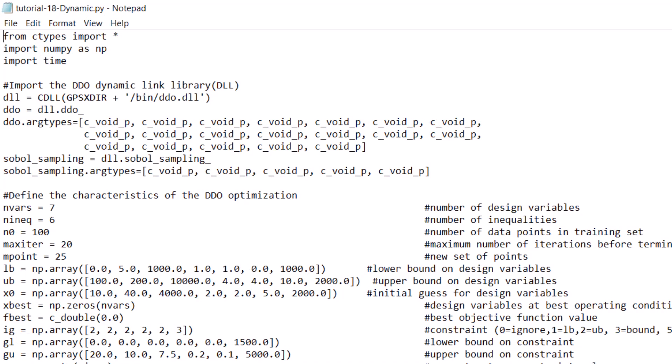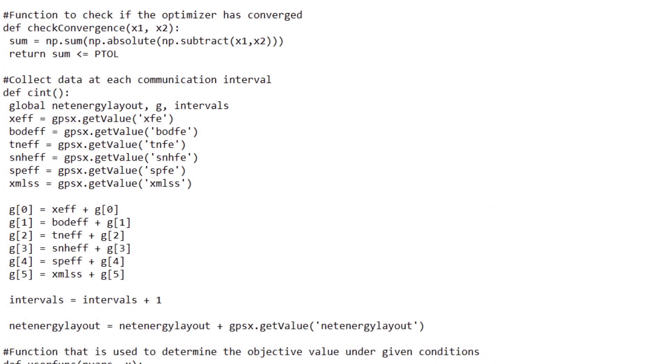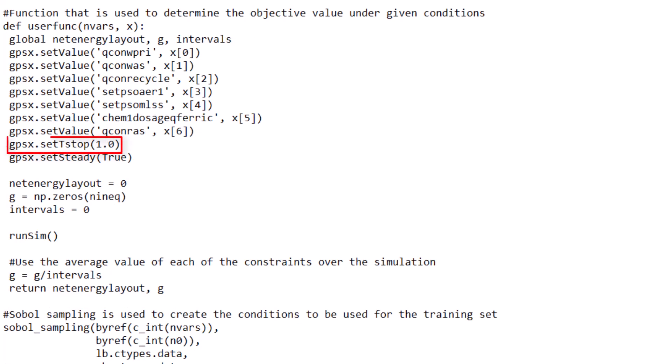Let's look at how this script differs from the zero-day script. A CINT function has been added because we are now optimizing a dynamic simulation where communication intervals occur. This function is called at each communication interval, collecting the current value of the objective function and constraints and adding them to a cumulative sum. The intervals variable tracks the number of communication intervals used. Due to constraint values now being collected as cumulative sums, the interval value is used to calculate the average constraint value across the simulation. In the user_func function, a GPSX command sets the stop time of each simulation to one day, and average calculations are performed on the collected constraint values.